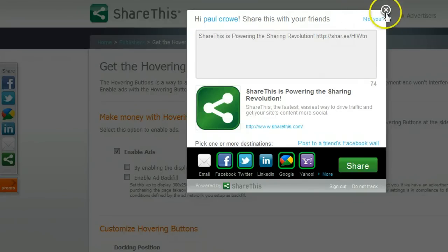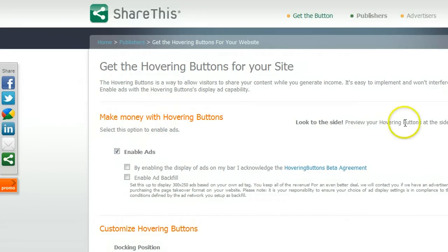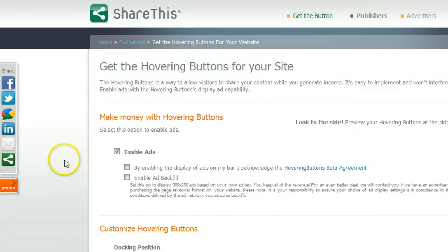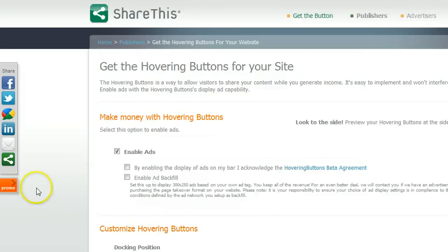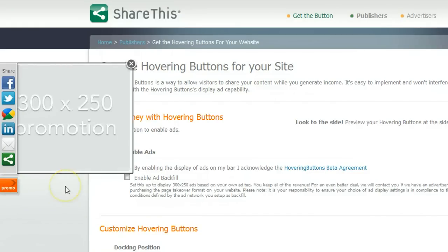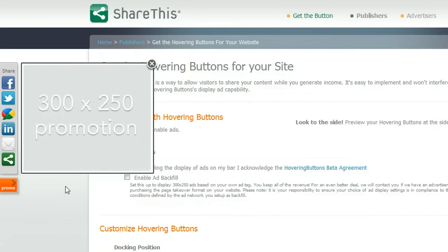That is great for your blog. The buttons on the widget at the moment are Facebook, Twitter, Buzz, LinkedIn, email, and a ShareThis button which opens up all the other options. Now there is one little thing — this promo section here. If we click it, this promo section slides out with a 300 by 250 promotion or banner.